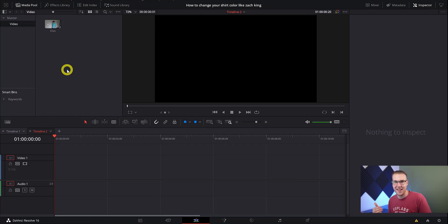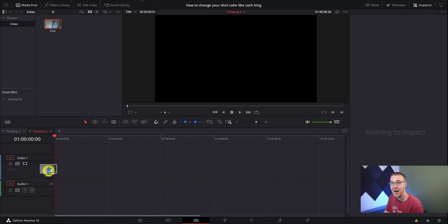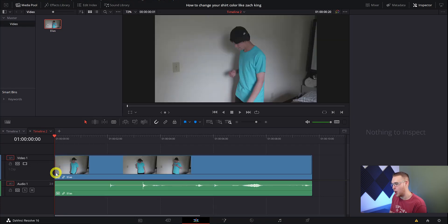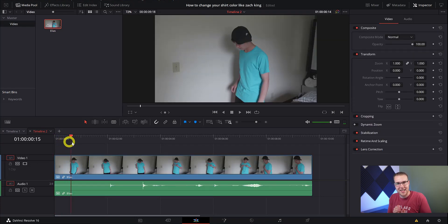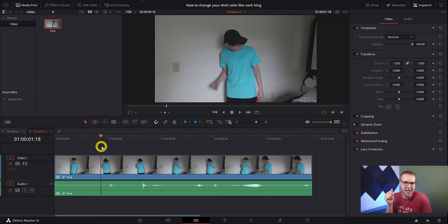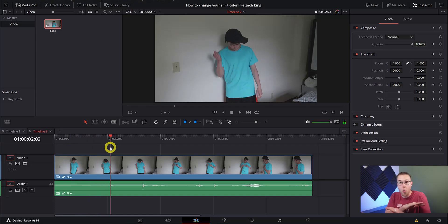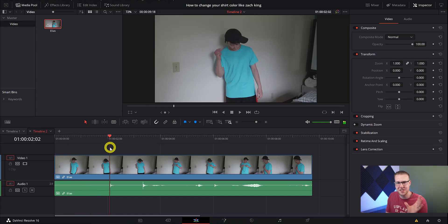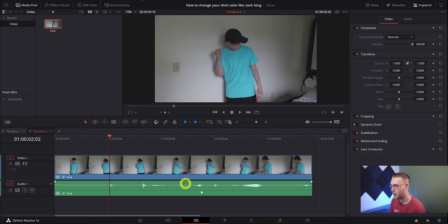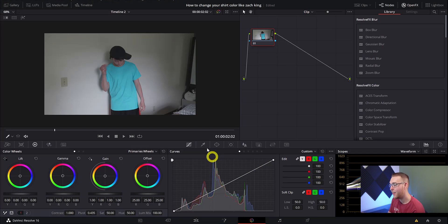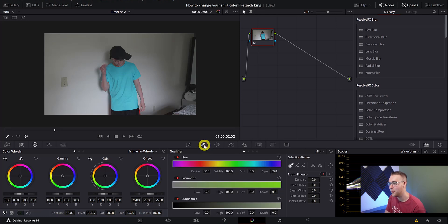So now that we have DaVinci Resolve open, we're gonna go ahead and create this Zach King color change effect. So we want to drag our media onto our timeline and we just want to cut it down. We don't want to make cuts at the location of our snaps yet. We just want one long continuous clip. You'll see why in a second. Now we just want to jump into the color tab and then once we're in there we're gonna open up the qualifier window right here and grab the color selector tool.